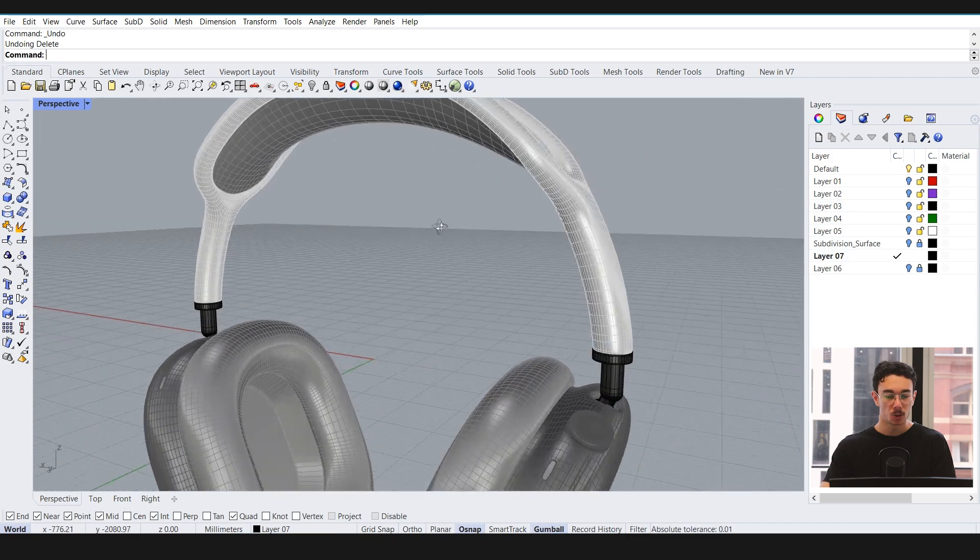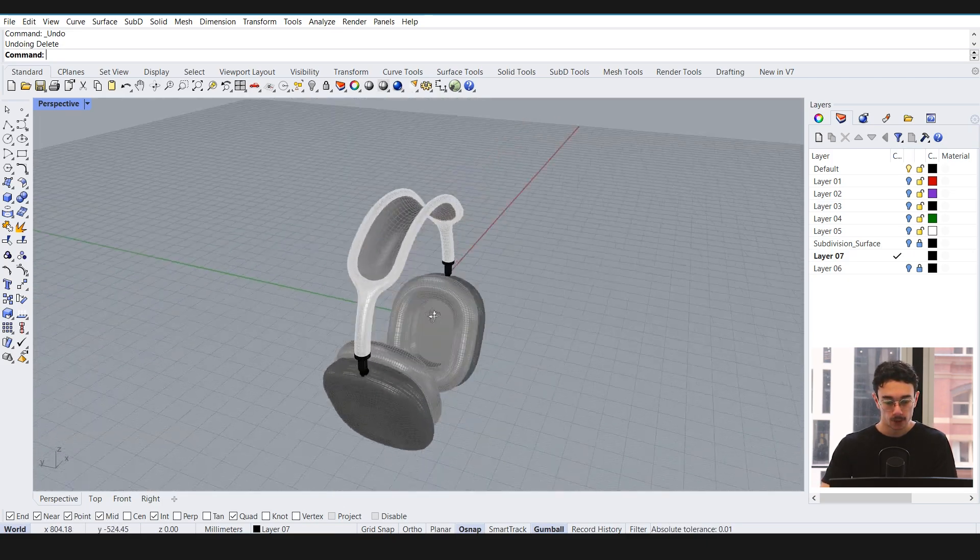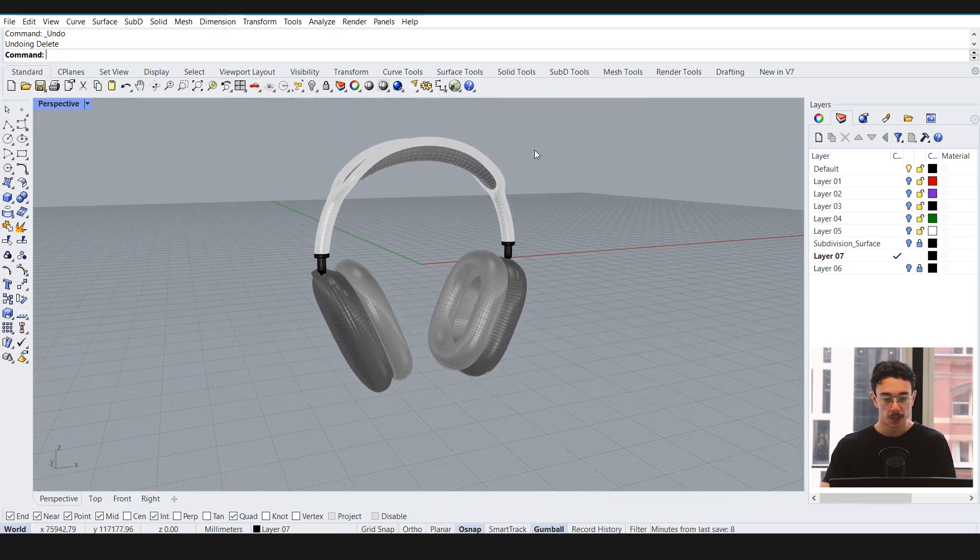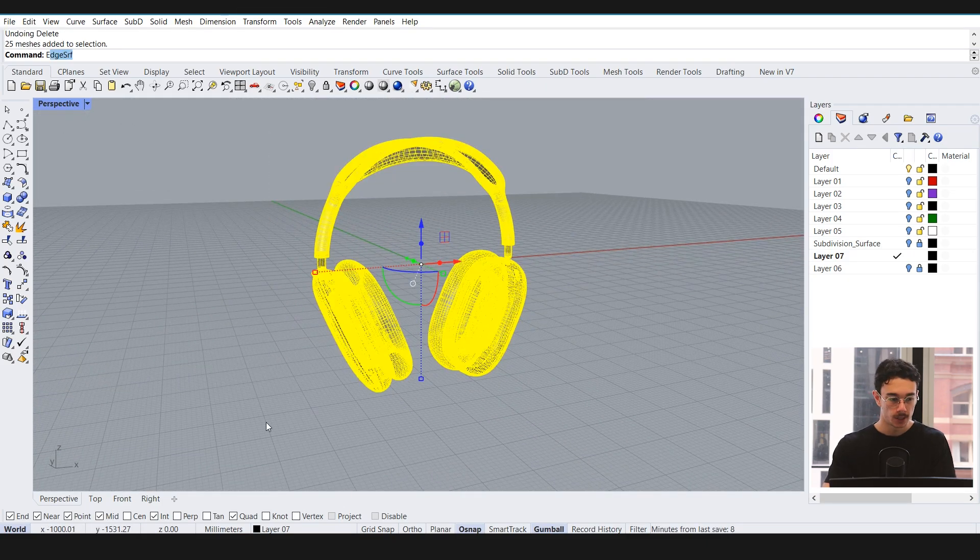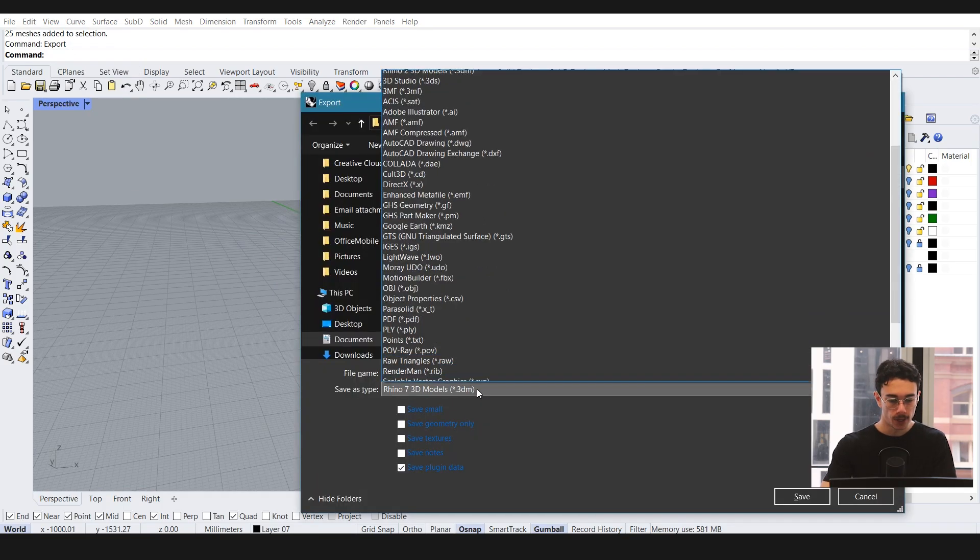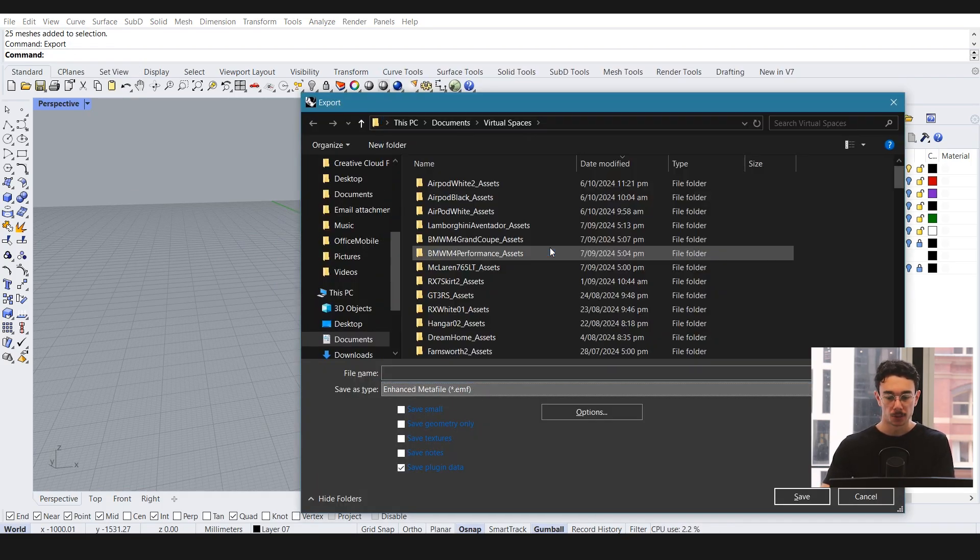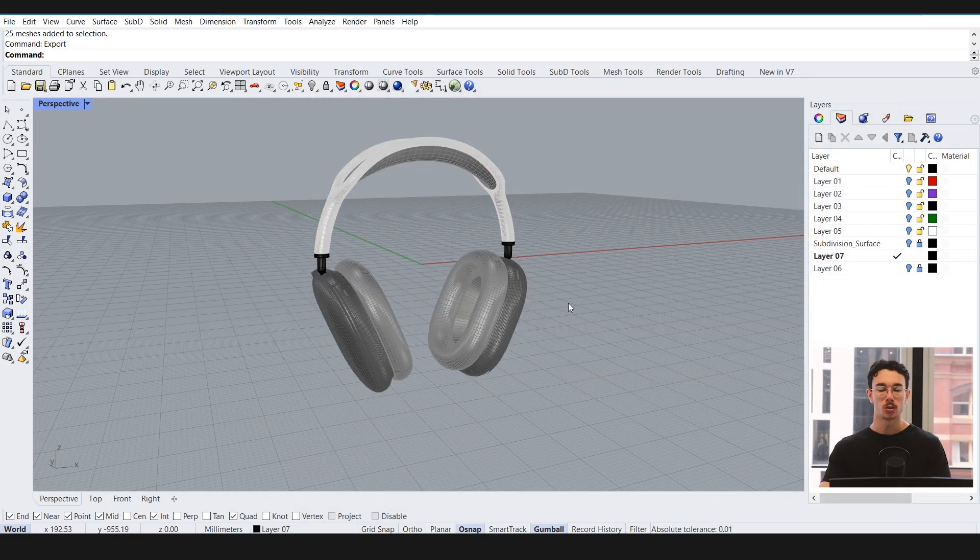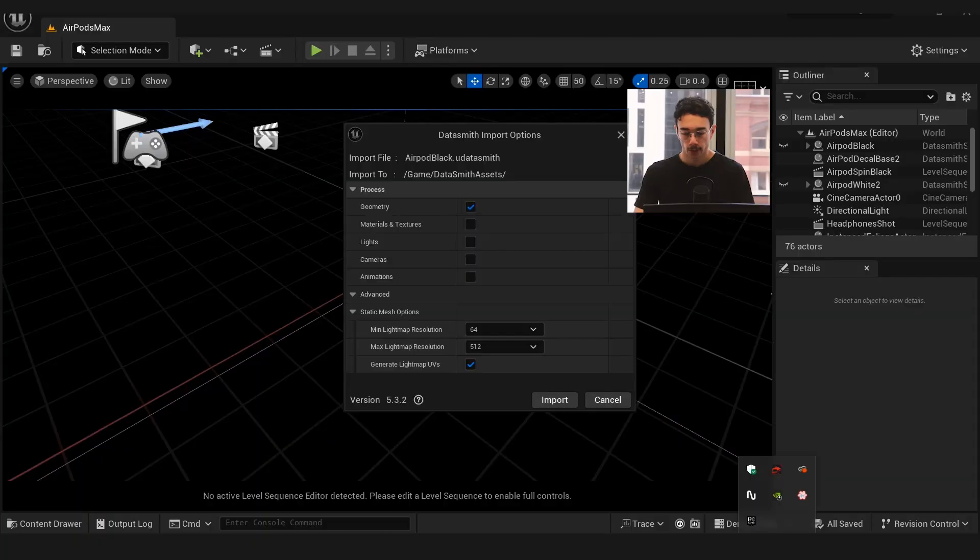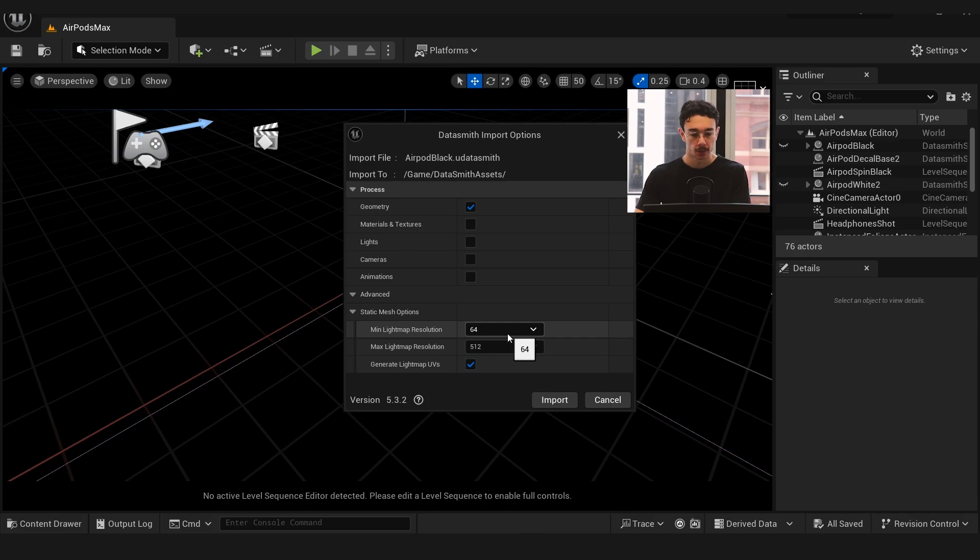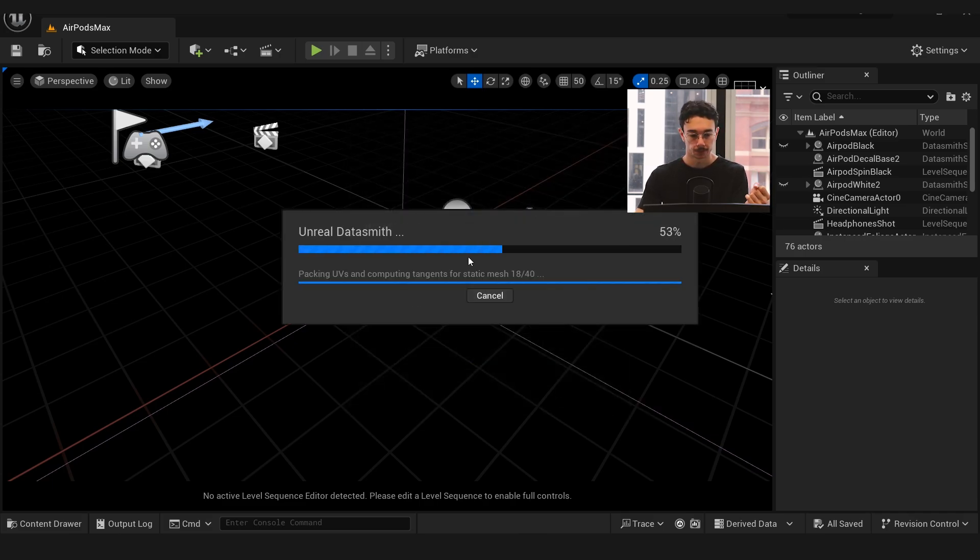The rest of the model was pretty well modeled, so I didn't have to do any amendments. I simply highlighted it, typed in export, and exported that as an Unreal Datasmith file. When importing, I did increase the light map resolution—I'm not sure if it actually did anything—and I kept materials and textures unticked, then imported.